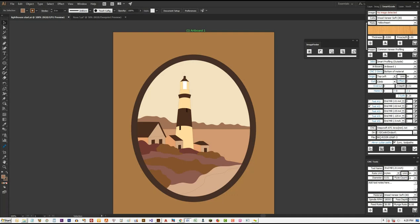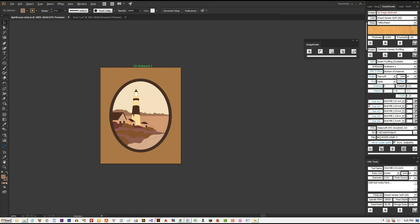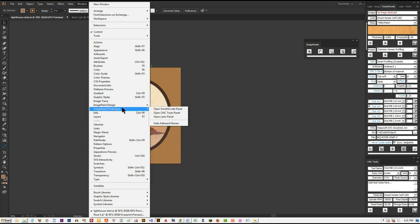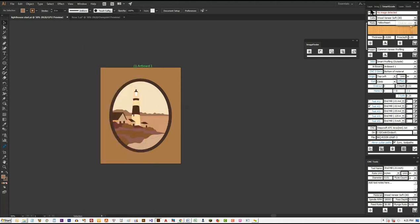Vincent, does that mean you can use the grain pattern of the veneer as part of your design? Yes — I'll attempt to demonstrate that a bit later. ImagePaint added two menus to Illustrator: the ImagePaint Design menu, where you can open the Images panel, the Verification panel, and the ImageFinder panel; and the ImagePaint Production menu, which allows you to open the Smart G-Code panel, CNC Tool panel, and Laser panel. All those panels are open on my right side here.